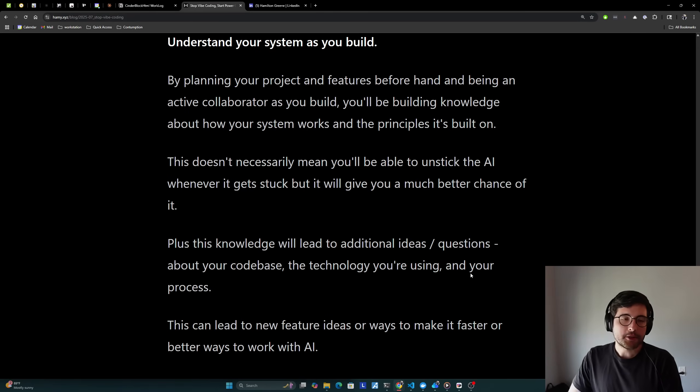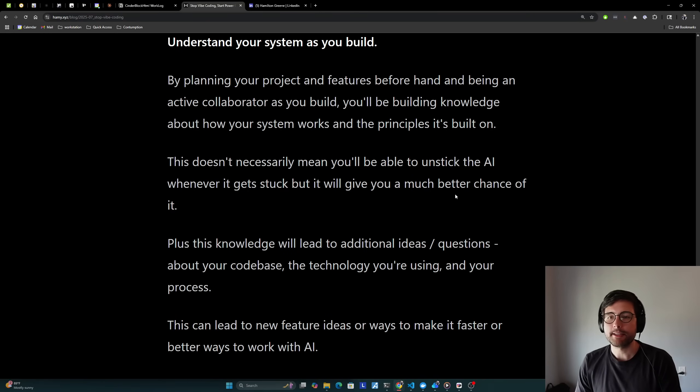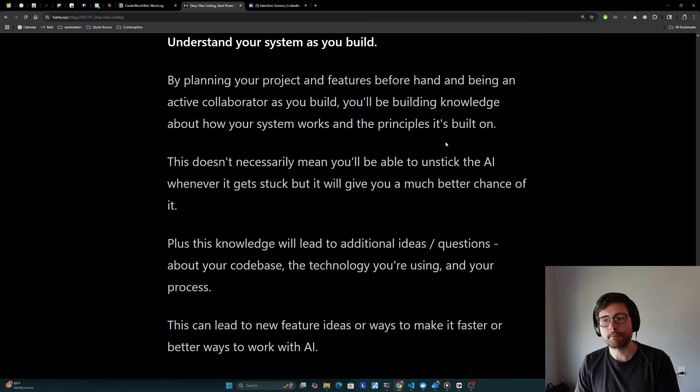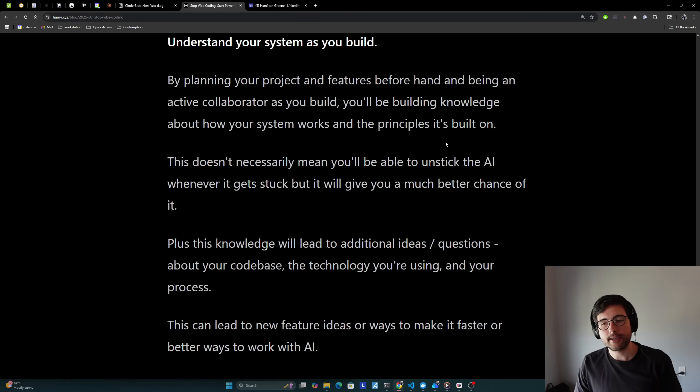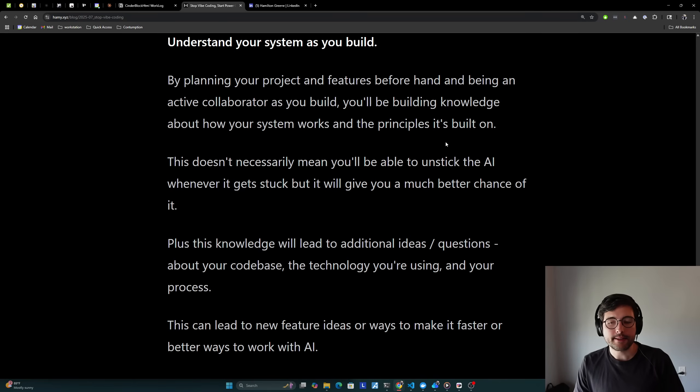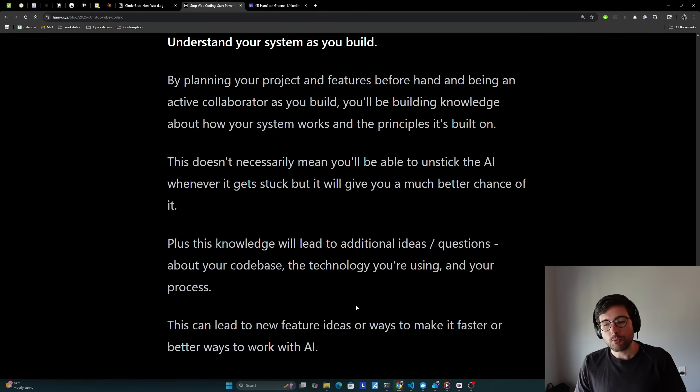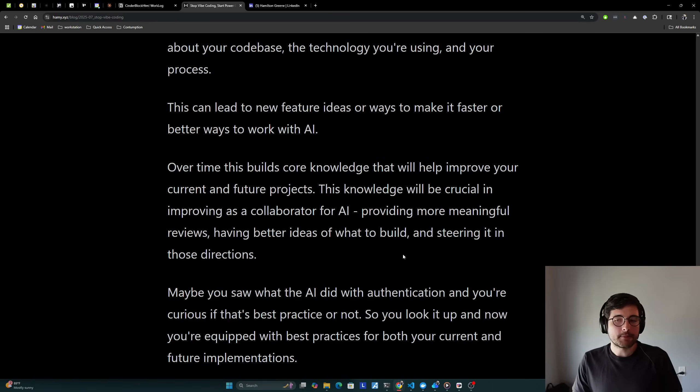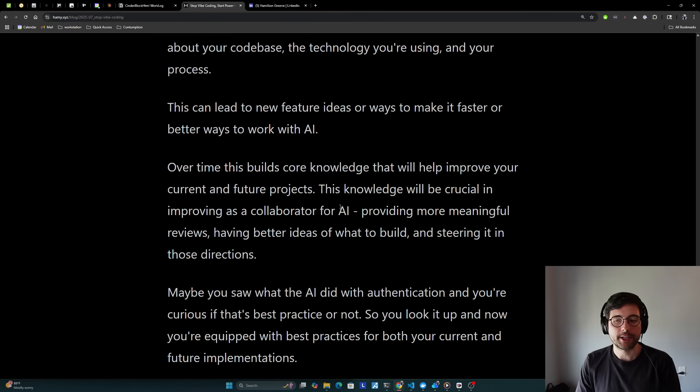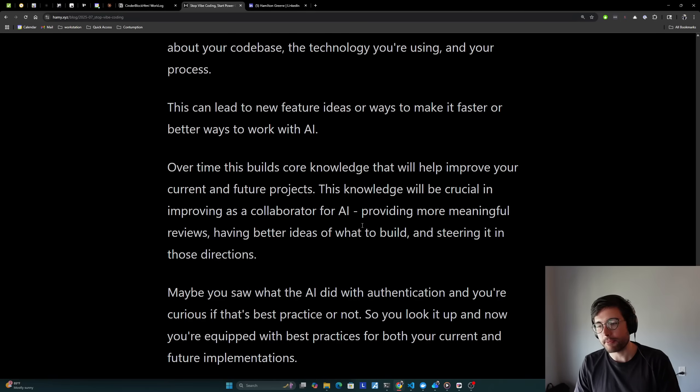The final thing you should be doing is you need to be understanding your system as you build it. By planning your project and features beforehand and being an active collaborator as you build, you'll be building knowledge about how your system works and the principles it's built on. This doesn't necessarily mean you'll be able to unstick the AI whenever it gets stuck, but it will give you a much better chance of doing so. Plus, this knowledge will lead to additional ideas and questions about your code base, the technology you're using, and your process. This can lead to new feature ideas or ways to make it faster or better or ways to improve your process as you work with AI. And over time, this builds core knowledge that will help improve your current and future projects. This knowledge will be crucial in improving as a collaborator for AI, providing more meaningful reviews, having better ideas of what to build in the first place, and steering it in better directions.